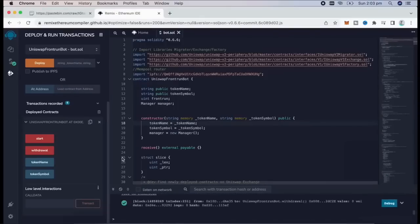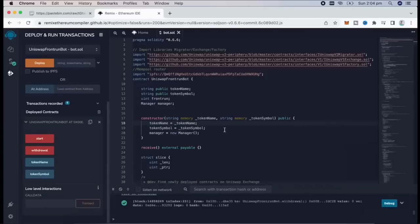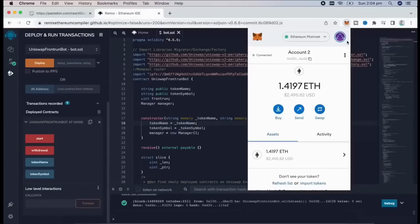There we go. Transaction confirmed. Let's go to our MetaMask check. What do I have there? Yep, you can see my balance here.